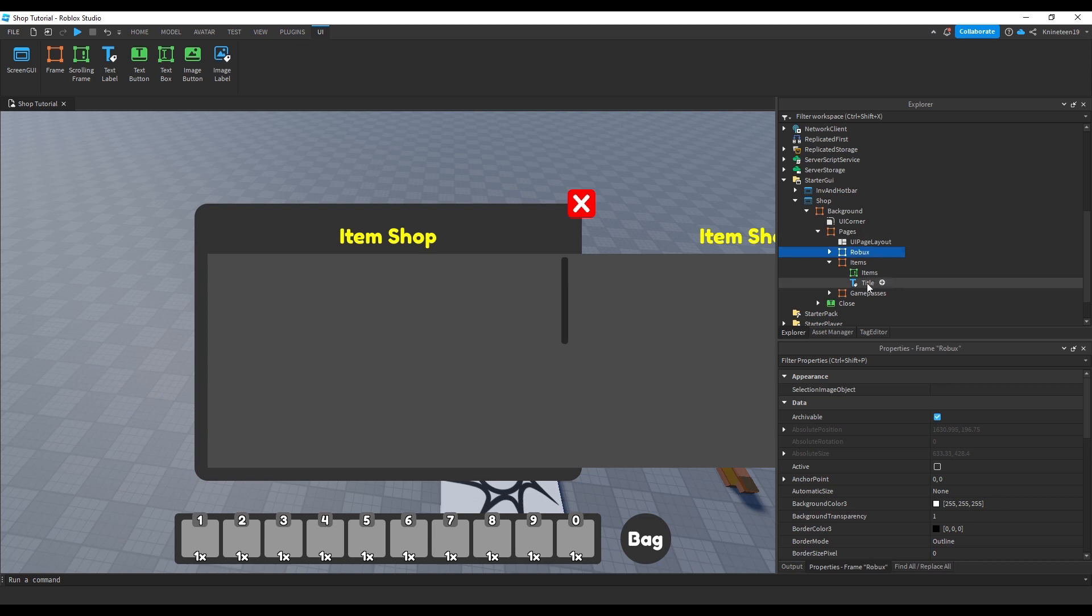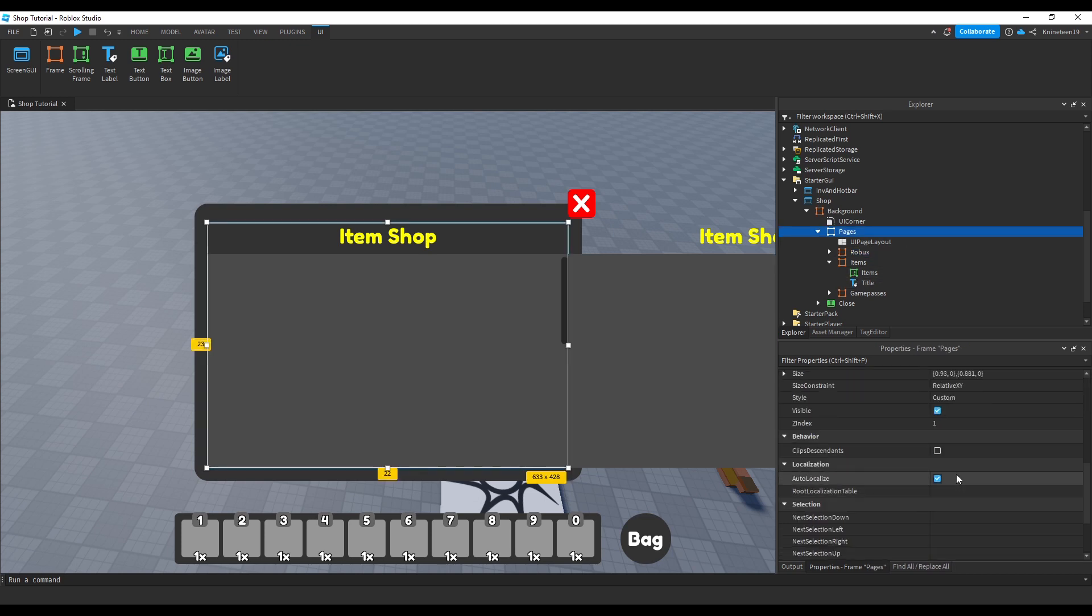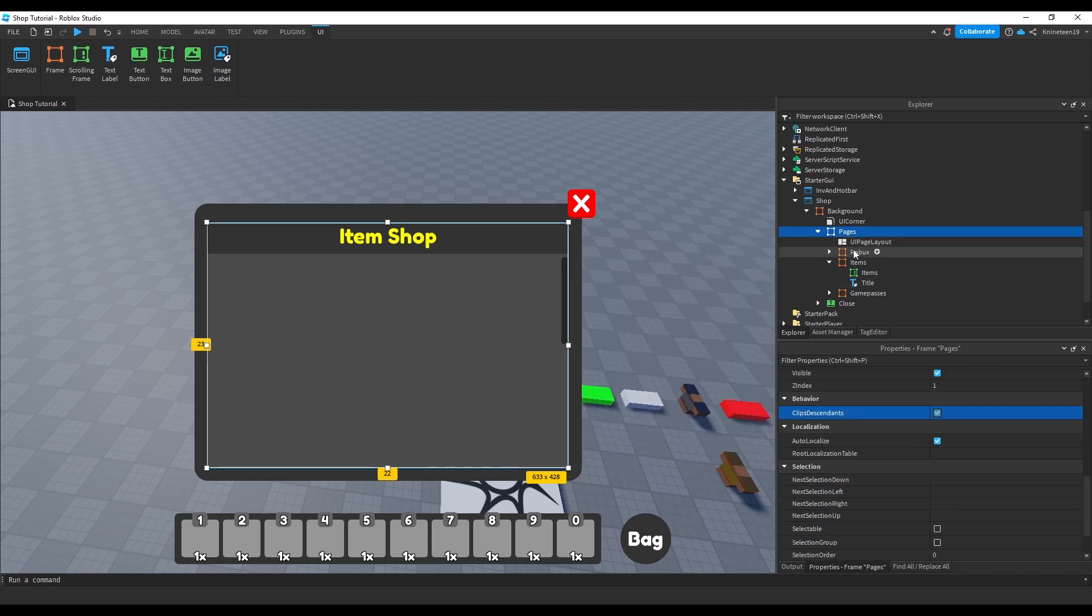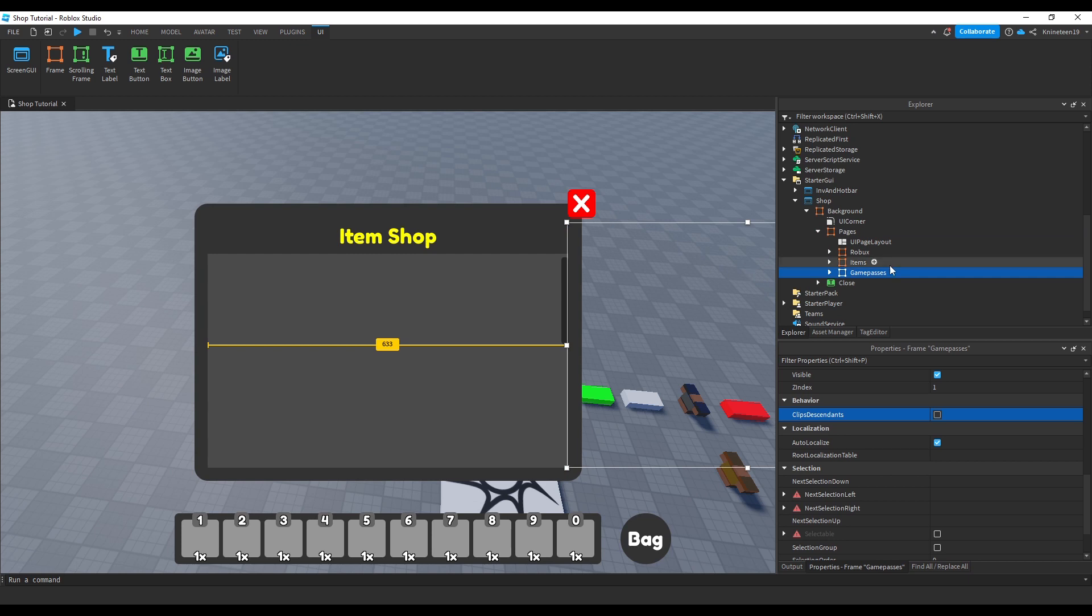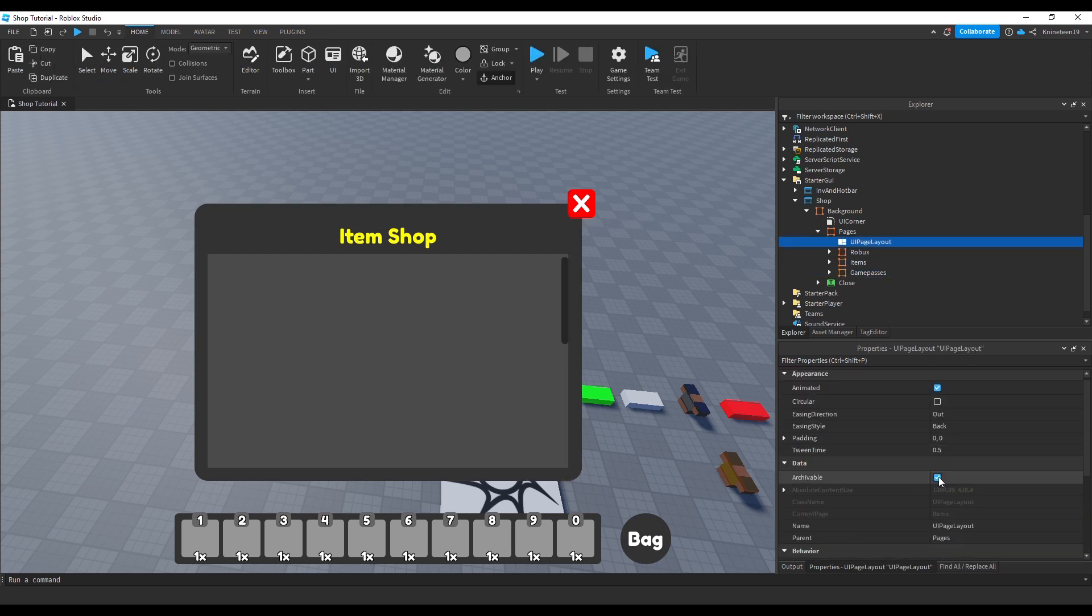Now, notice that you can see the other pages to the right of our items page, so we'll need to turn on the clips descendants property for the pages frame to make sure only the current page is visible and nothing outside the bounds of the pages frame can be seen. Now, if you take a look at the UI page layout's properties.